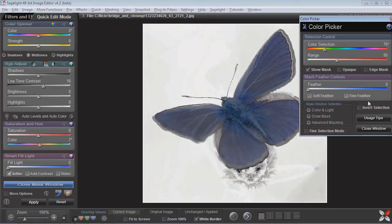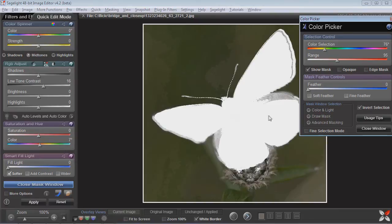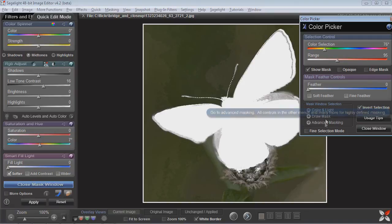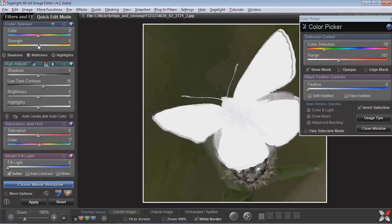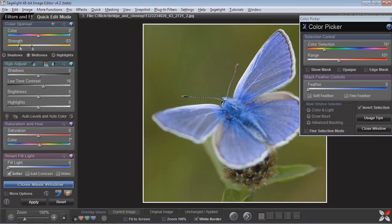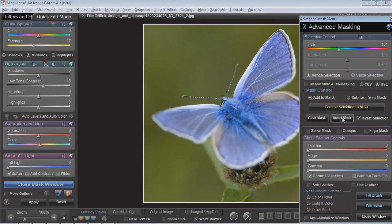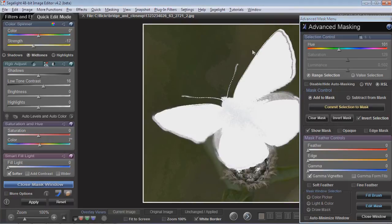And then I can go ahead and invert the selection — you can see it's really gotten more of the butterfly. Then what I can do is I can use these controls, or I can go into Advanced Masking and I can show the mask. And then what I can do is I can commit it.